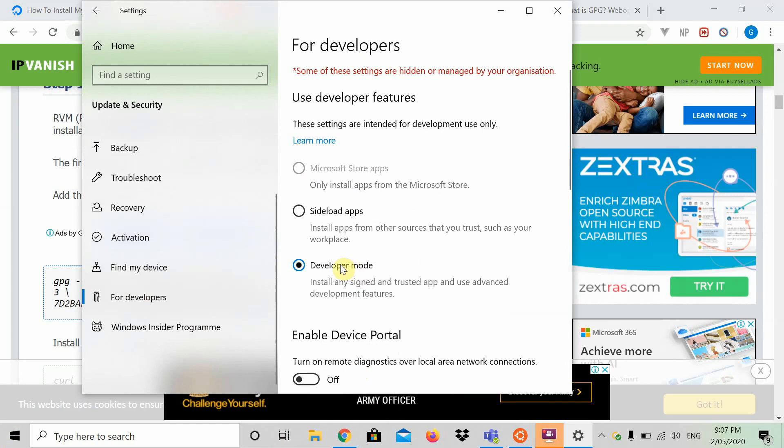Go down to here for developers. On your computer, developer mode will be unchecked. What you're going to do is basically check that, and depending on the speed of your computer, it will instantly turn on. Essentially, developer mode, you're going to click on it.